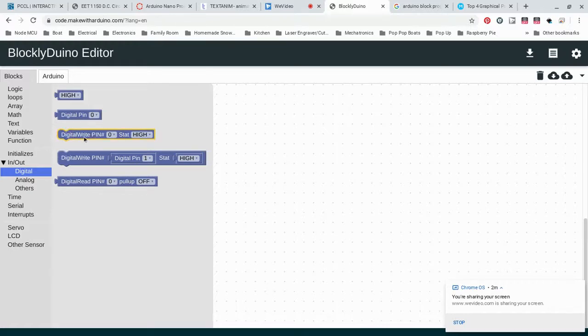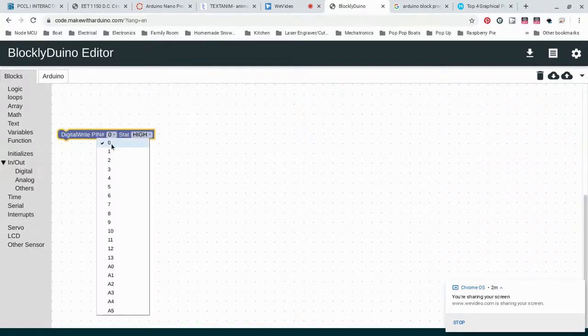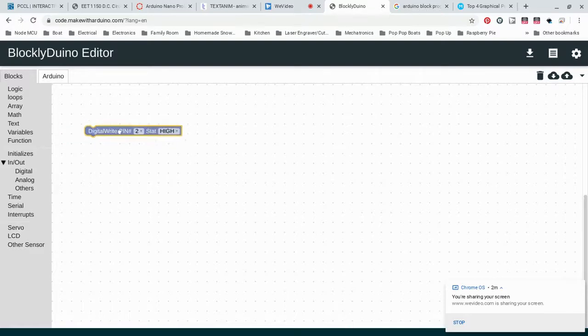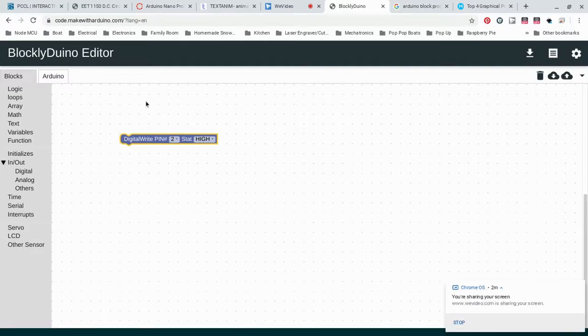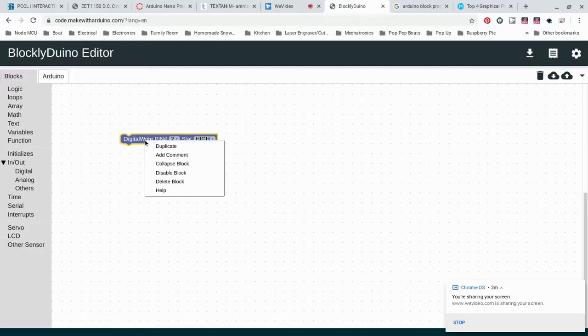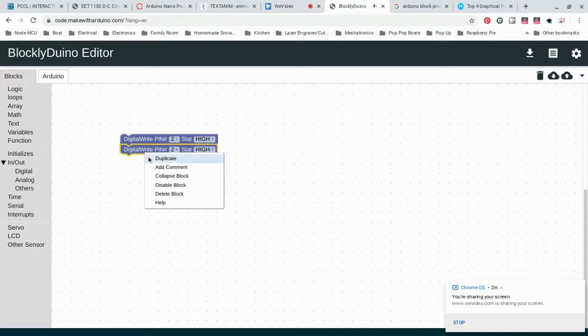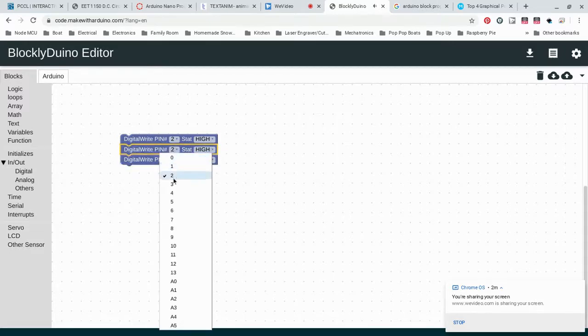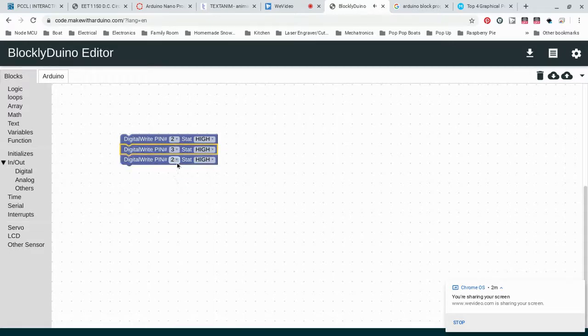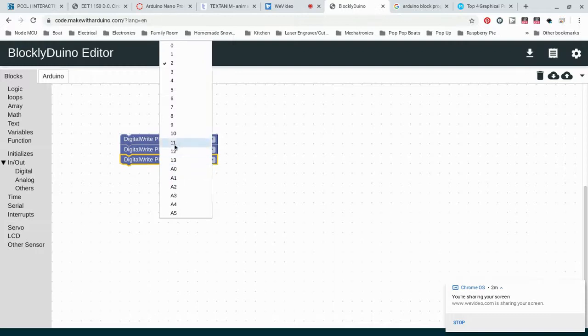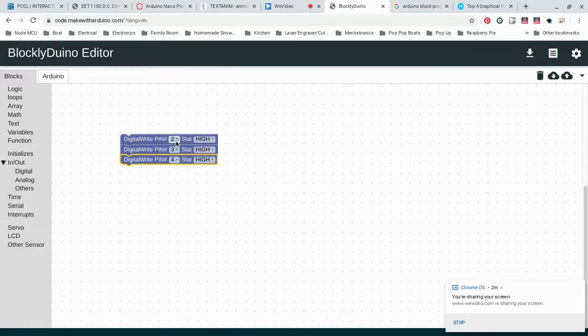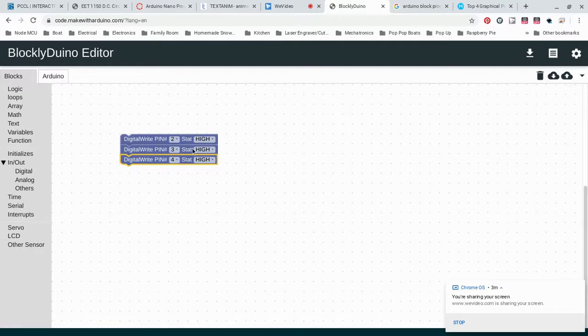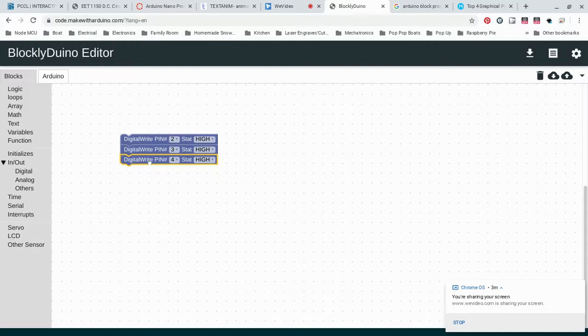To do that, we're going to use this where it says digital write pin. We're going to say which pin we want. I'm going to go with D2 to start with, and we're going to say high. So when I use just this brick, that's going to make the LED that's red, which is connected to D2, turn on. Then I'm going to right click and just duplicate this two more times. I'm going to change this one to three and this one to four, so I have D2 on, D3 on, D4 on. When I say on, that's the same thing as saying high.